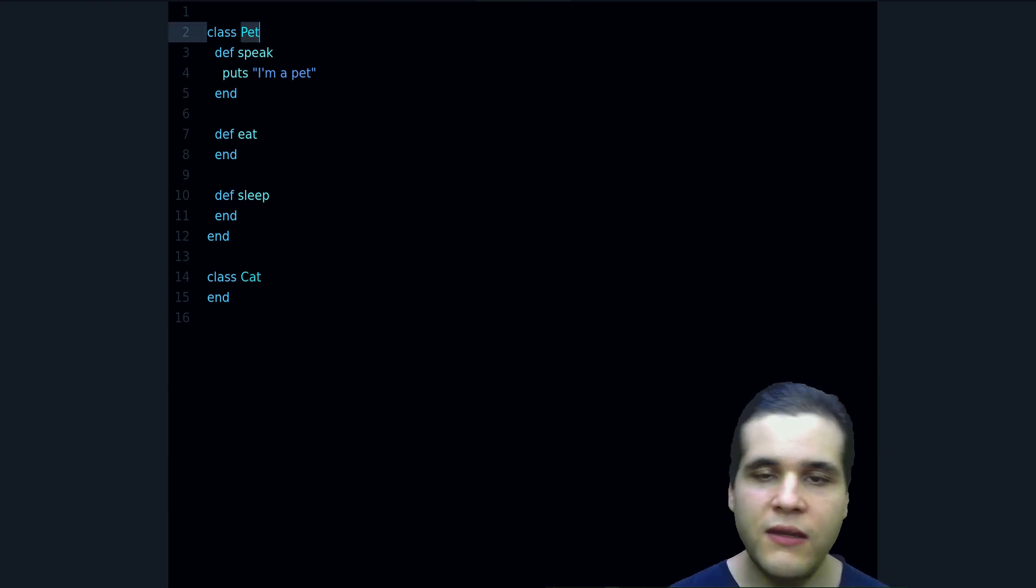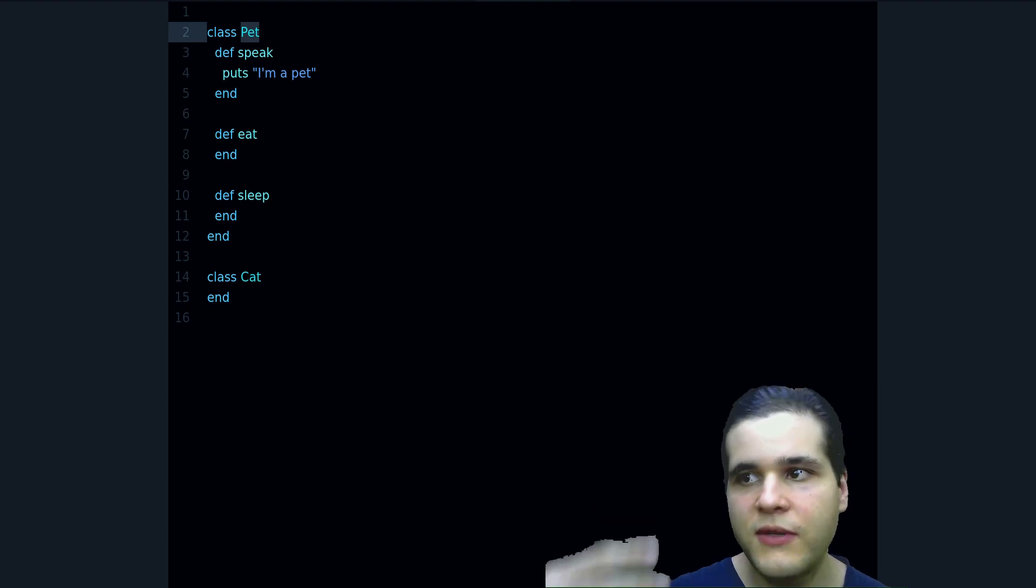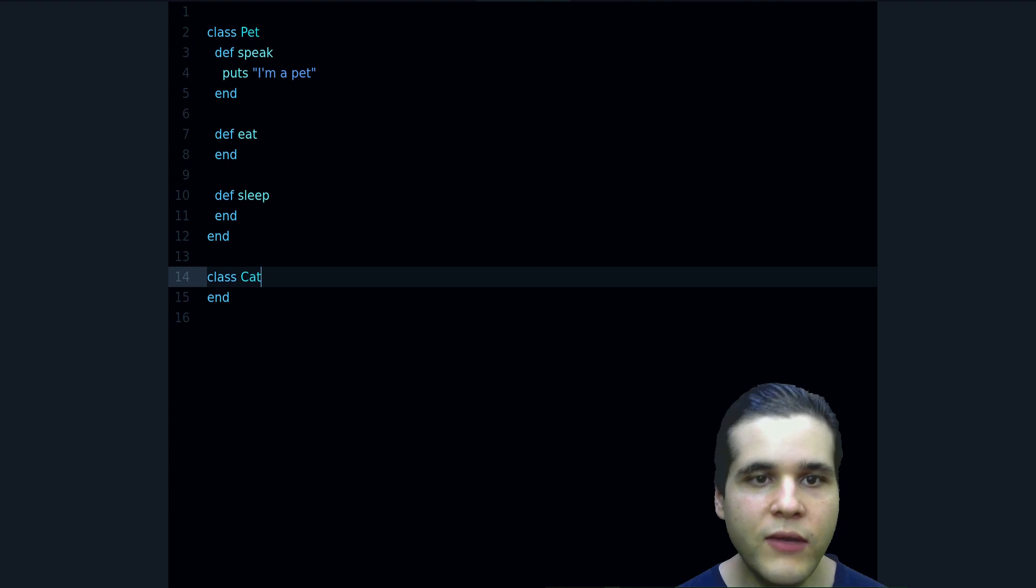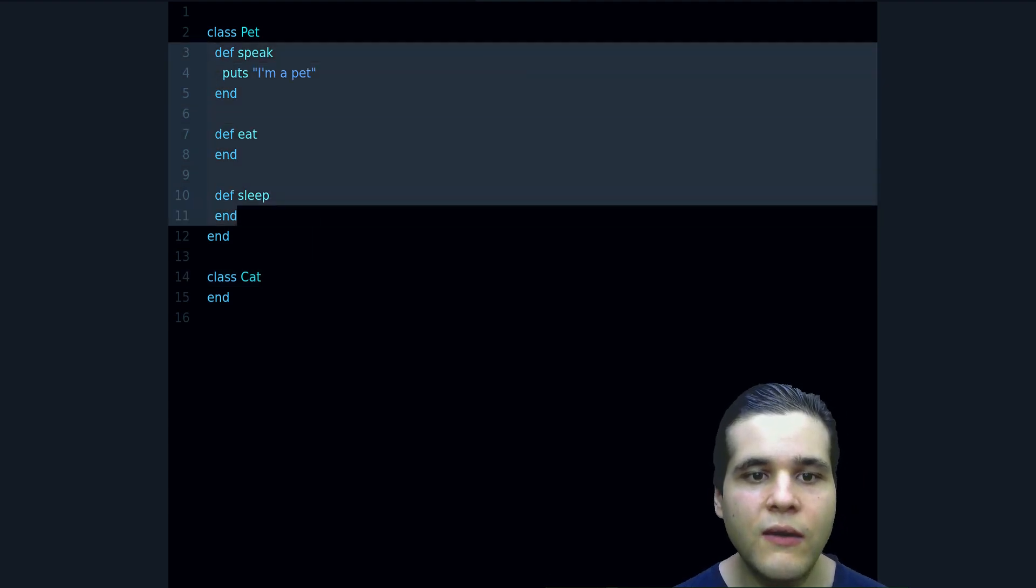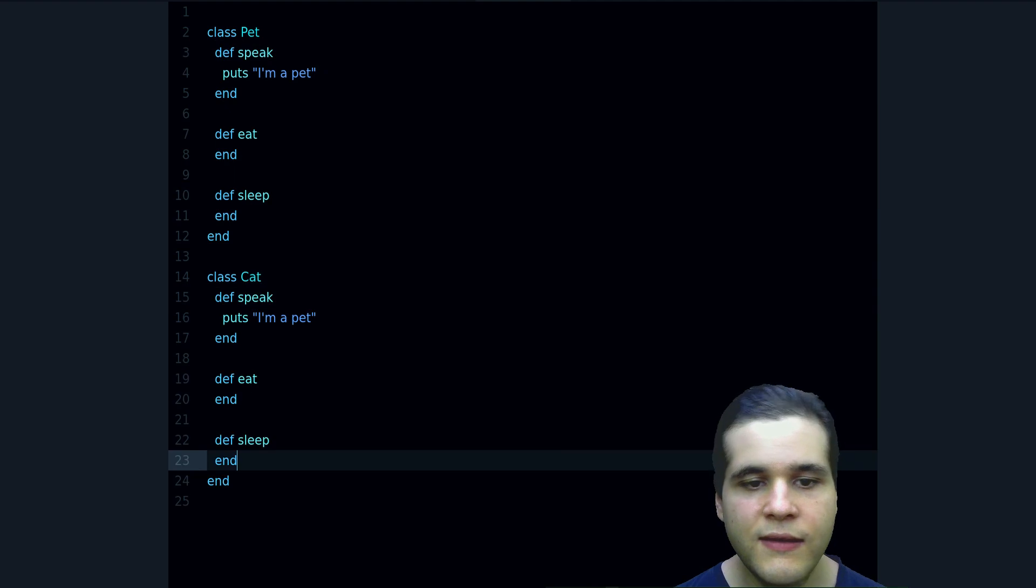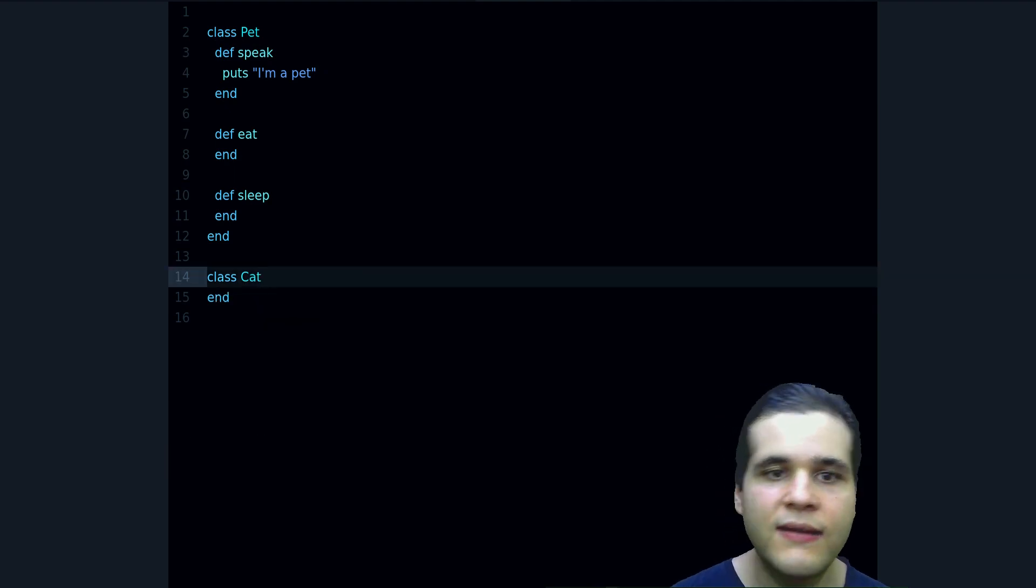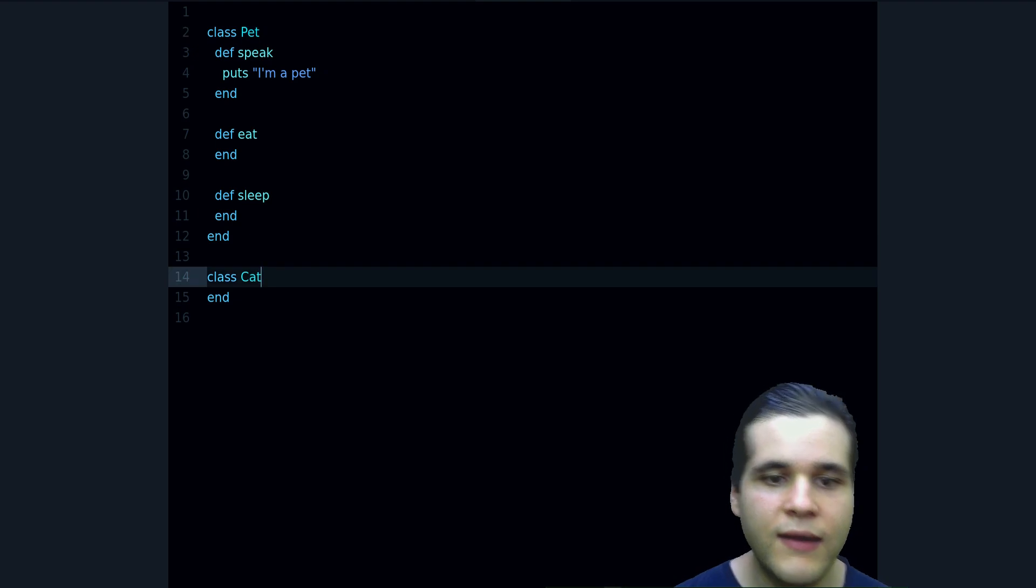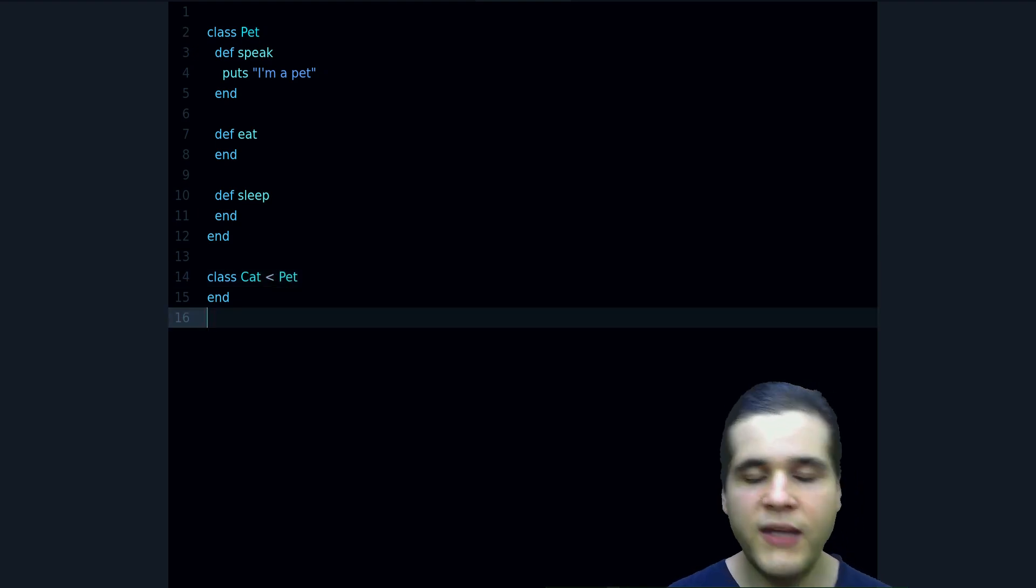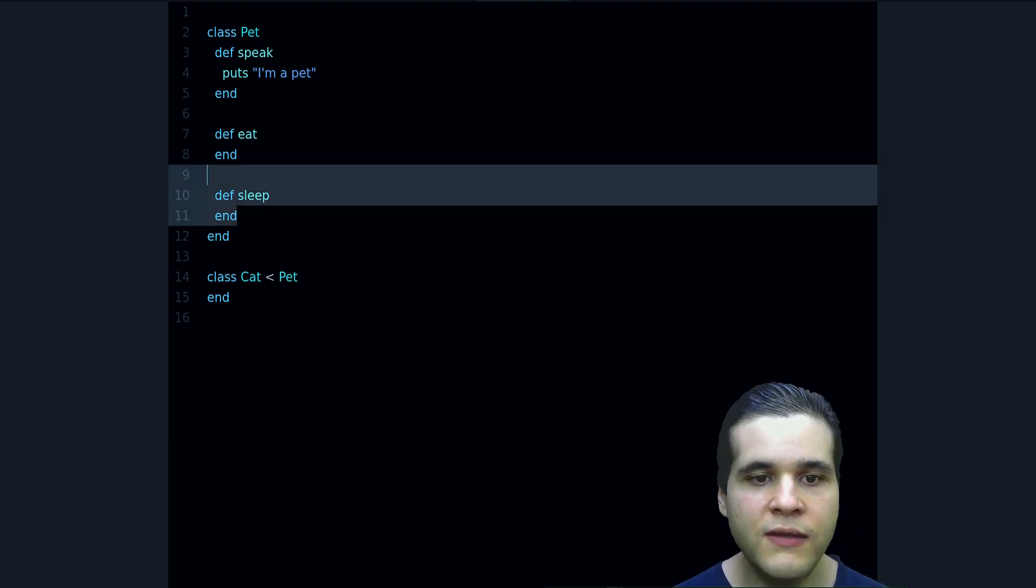So what we can do is instead of copying all of that into Cat, I can inherit from Pet like this, and that will automatically bring in all of these methods as part of this class.